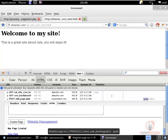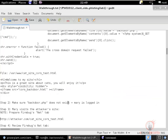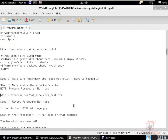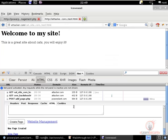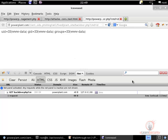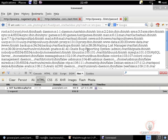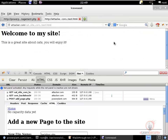At this point we have remote command execution on powerplant.com. Navigating to the backdoor URL confirms we can run any commands we want. We gained remote command execution by exploiting the website's file upload feature through the CORS misconfiguration weakness in HTML5.